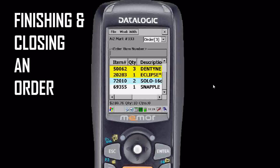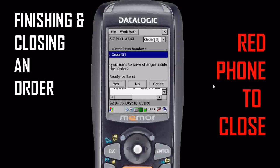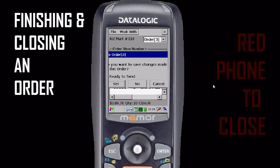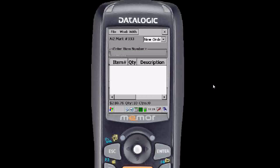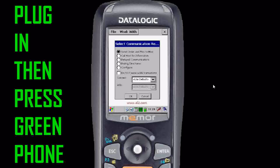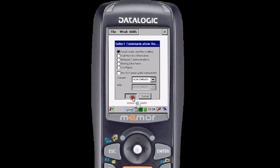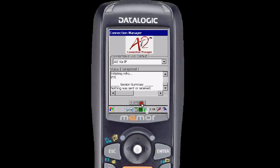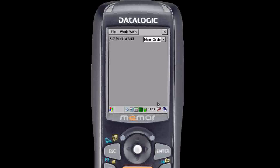When you're finished with the order, hit the red phone to close the order. It will ask if it's ready to send — yes is already highlighted, so hit enter or press yes with the stylus. Plug in now to your modem, PC, or Ethernet. Select the unit. Green opens the communications menu and you're going to select OK. After the unit communicates, you'll see the word 'bye'.